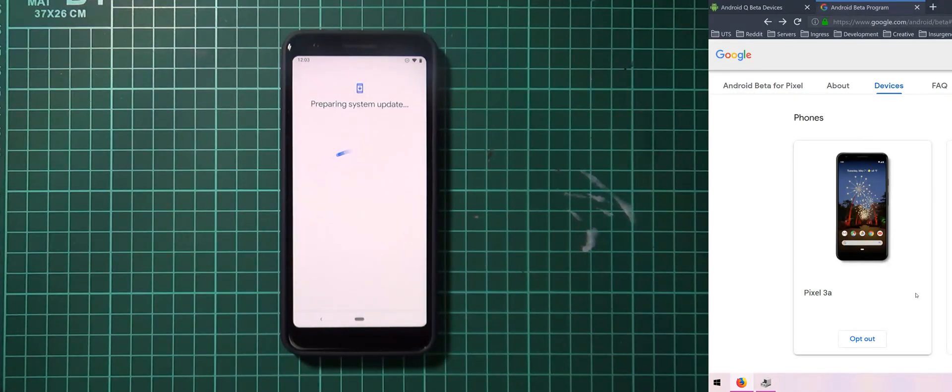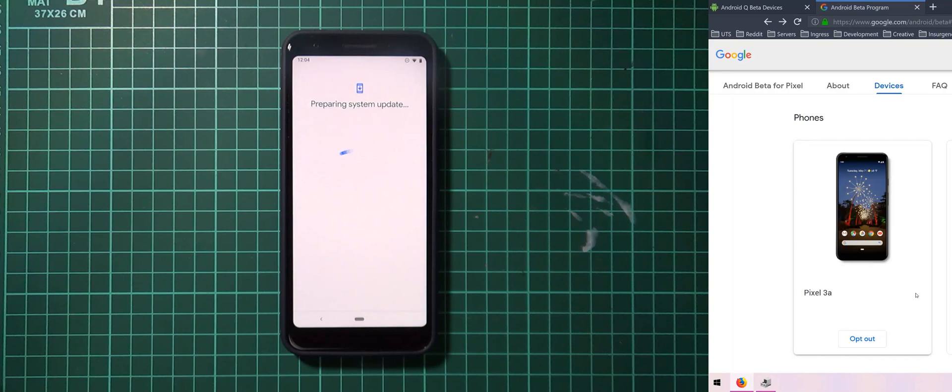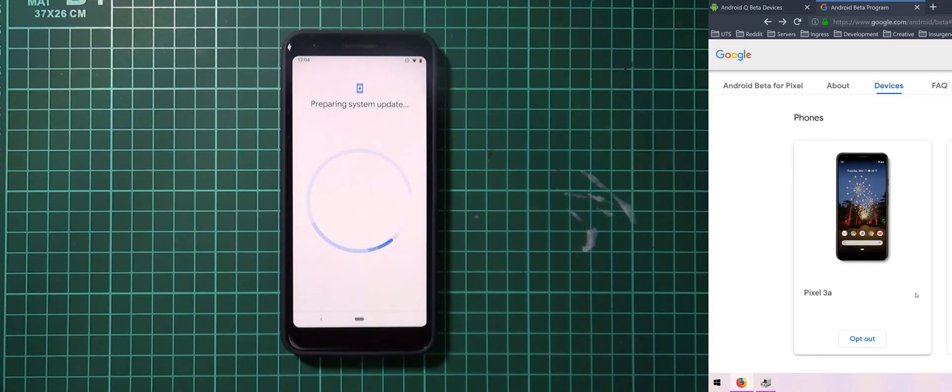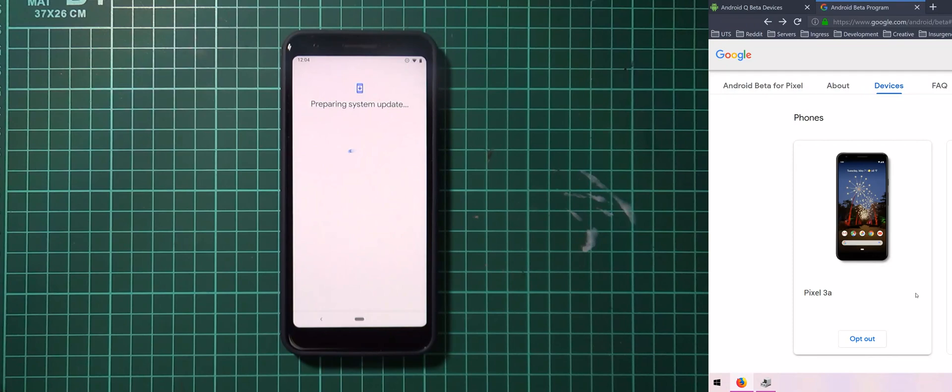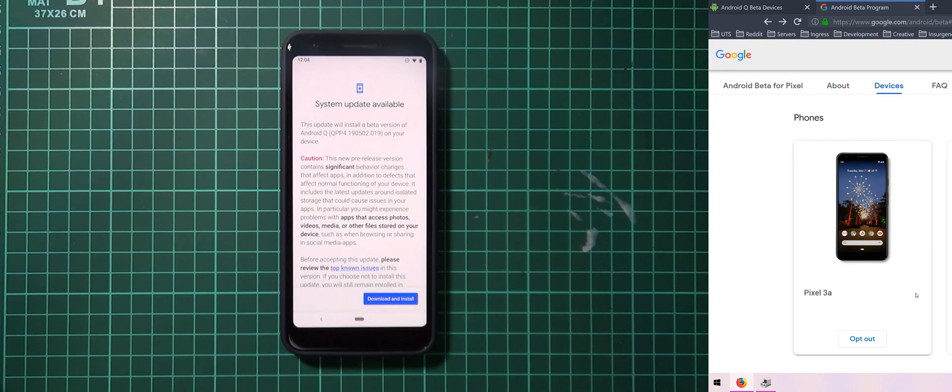You'll continue to receive updates once your device is opted in and finally once the beta is over you can leave your device opted in and you will receive the final version of Android Q installed right onto your phone and usually without any data loss.